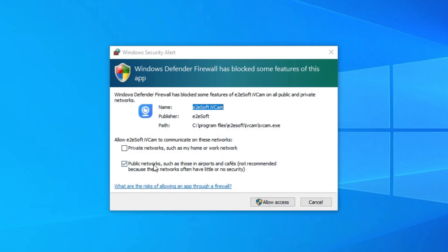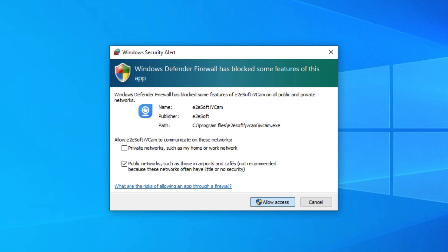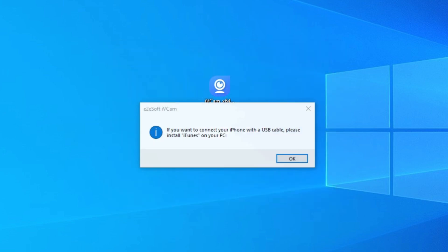So if you want to use iVeCam using USB cable for iPhone, then you need to install iTunes for your PC. After that, it's open.